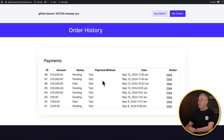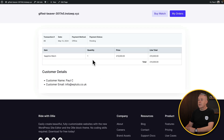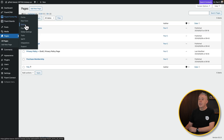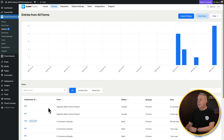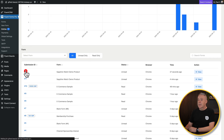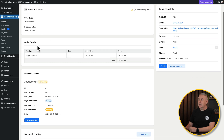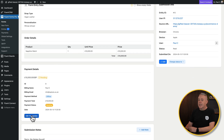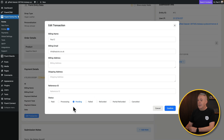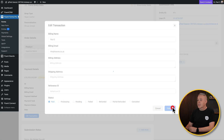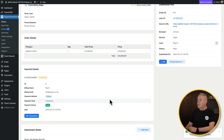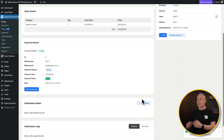That completes the purchase and adds it to our order process. We can see our order and view it. Hopping into the back end, into Fluent Forms Pro entries, we can see the entry for our Sapphire watch with all the details — strap type, personalization, and order value. We can edit the transaction, mark it as paid, confirm it, and everything is in place. We've now created and placed the order.